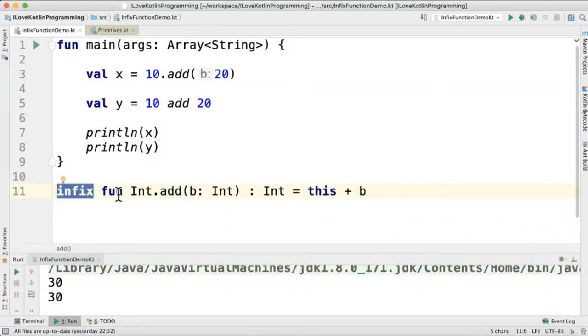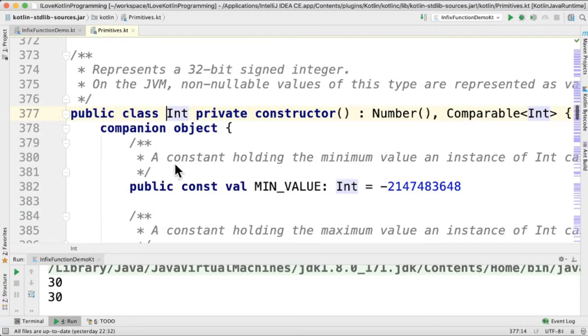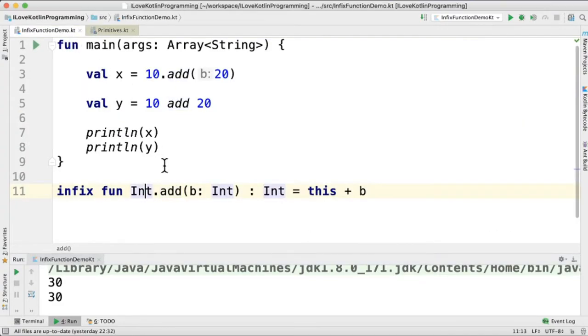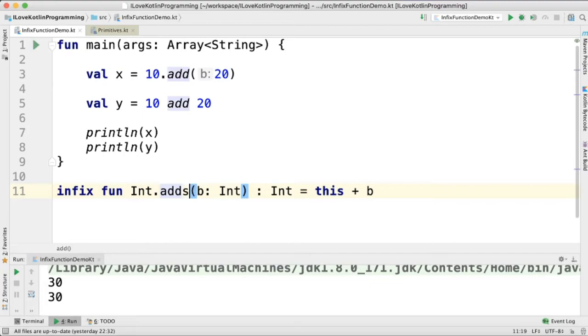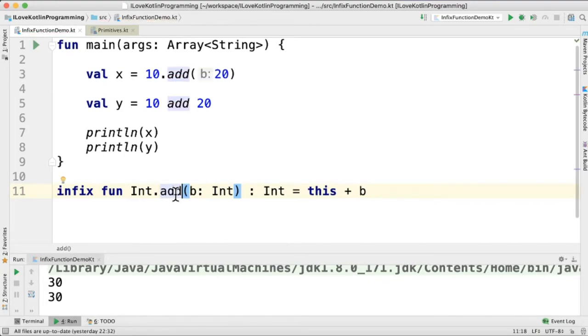Int is a class from the Kotlin library and we are extending it. Add is an extended method. You can name it whatever you want. So add is an infix function and we take the second parameter and we add it here and return.